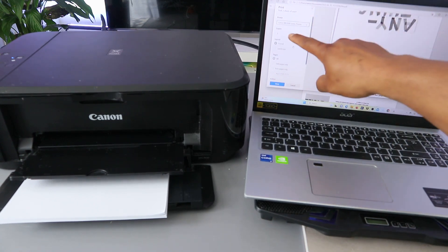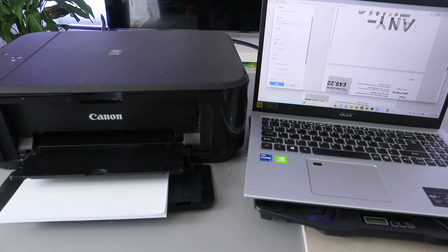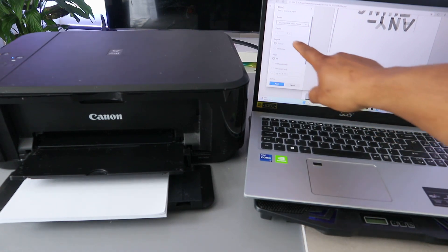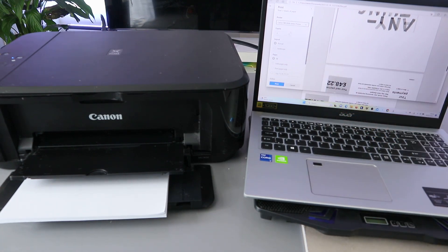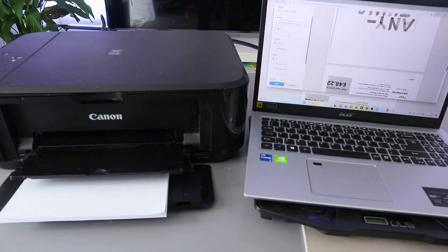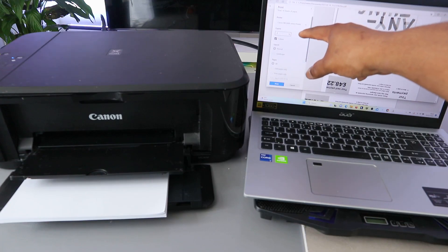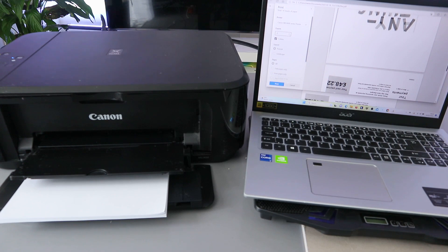The next thing to do is select how many copies you want to print. Scroll up to increase the number of copies or scroll down to decrease it. You can see it goes up: one, two, three. The top arrow increases and the bottom arrow decreases. I want to print only one copy.